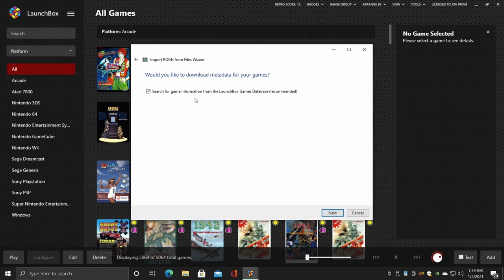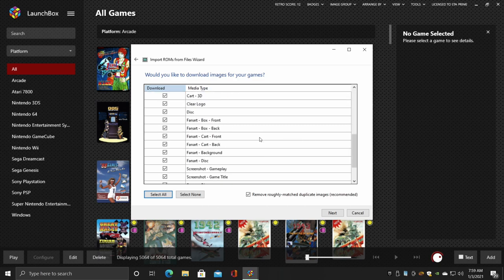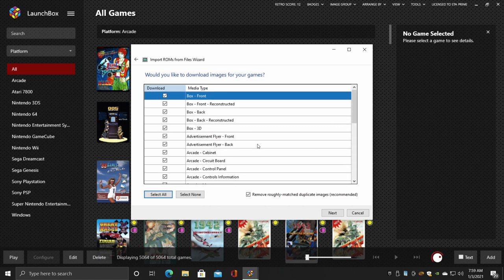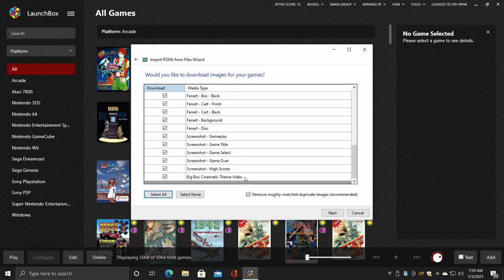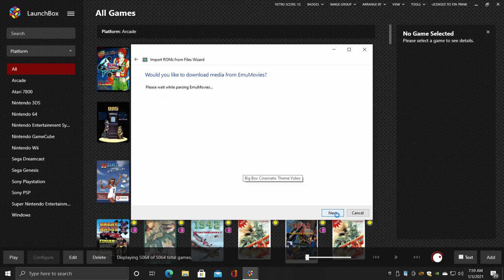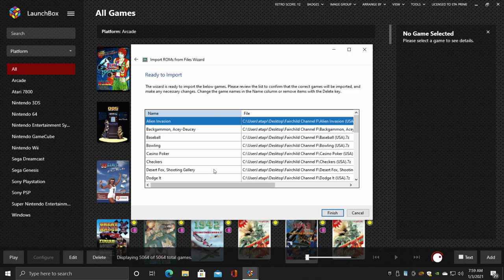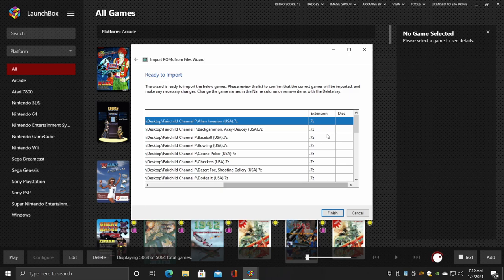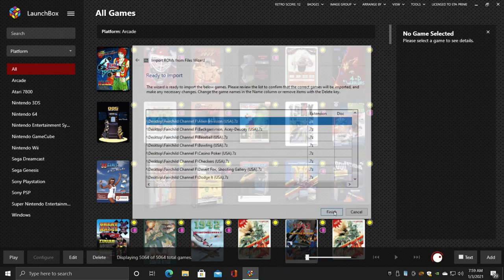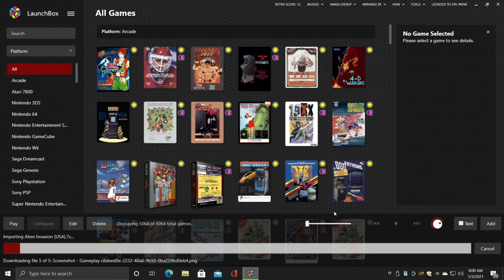We definitely want to download metadata for our game, so we'll leave this checked. Artwork - I like downloading as much as possible, so I'm going to leave everything checked here, from box art all the way down to the Big Box cinematic theme video. Everything's going to stay checked for me. We'll choose Next. We don't need to specify any custom options for this emulator, so we'll choose Next. Here we have the name of the game, the file location, and the extension. I leave mine zip, but you can extract them if you want to. We'll choose Finish. LaunchBox is now going to download metadata and artwork for these Channel F games. Just give it a little time to finish up.